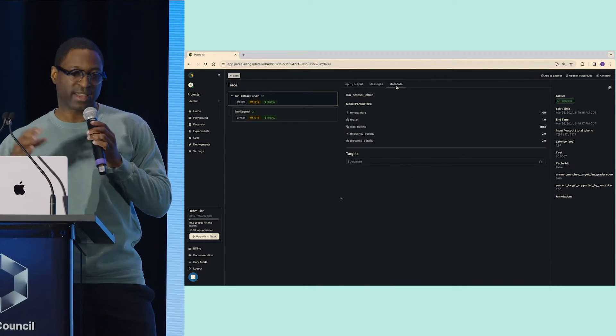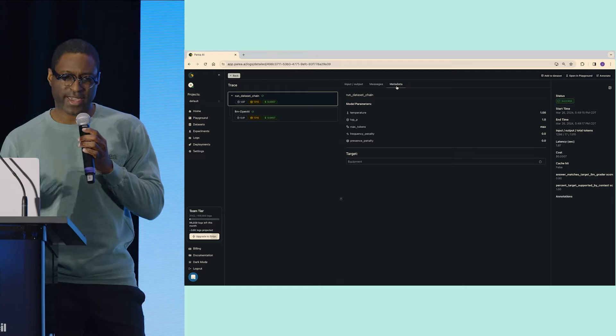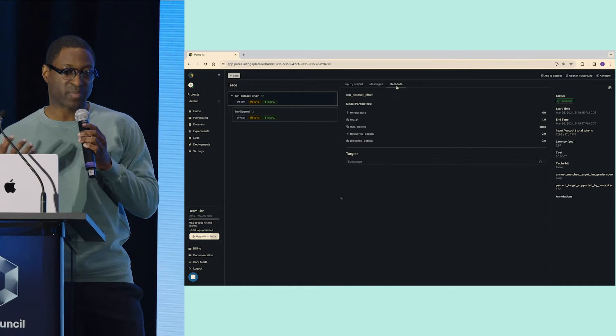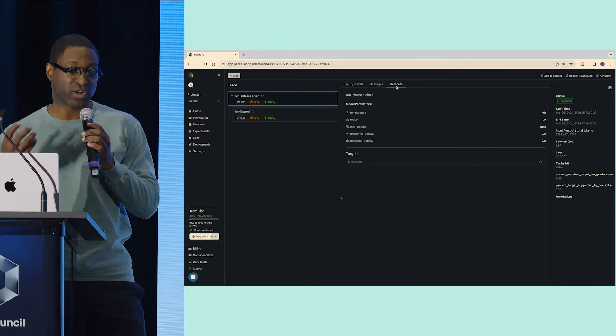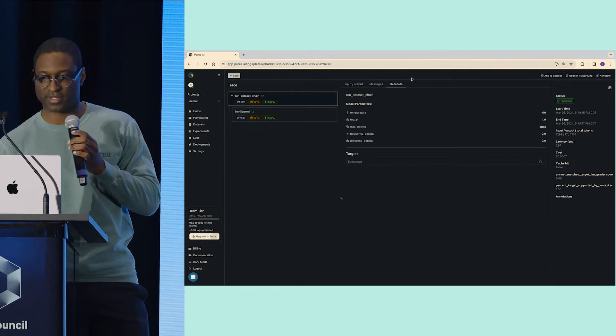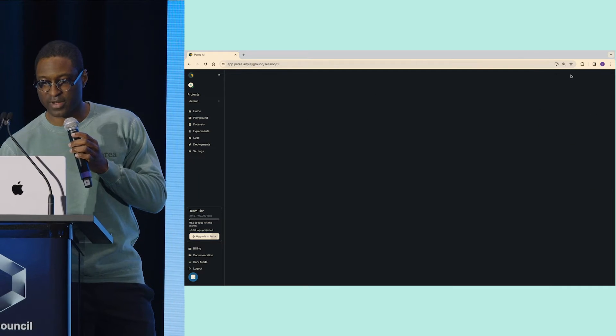Once I have this, I might want to open this in the playground so I can start testing it against these inputs. I click open in playground, and now my goal is to get this thing to work.